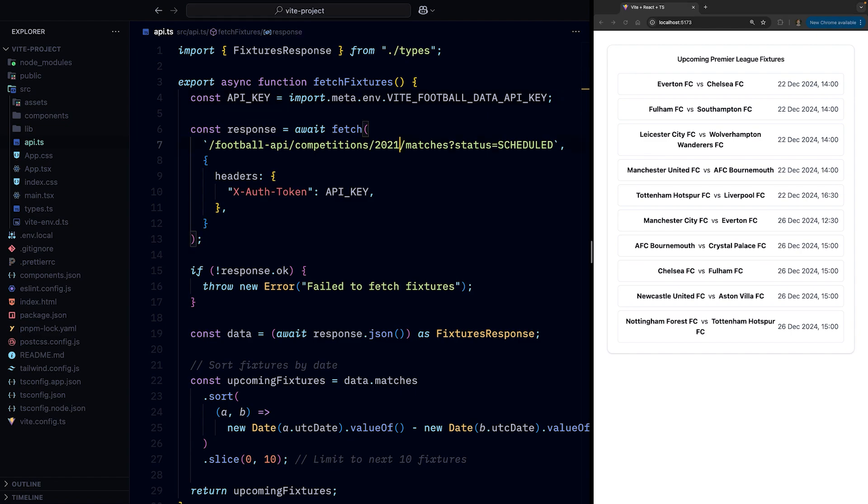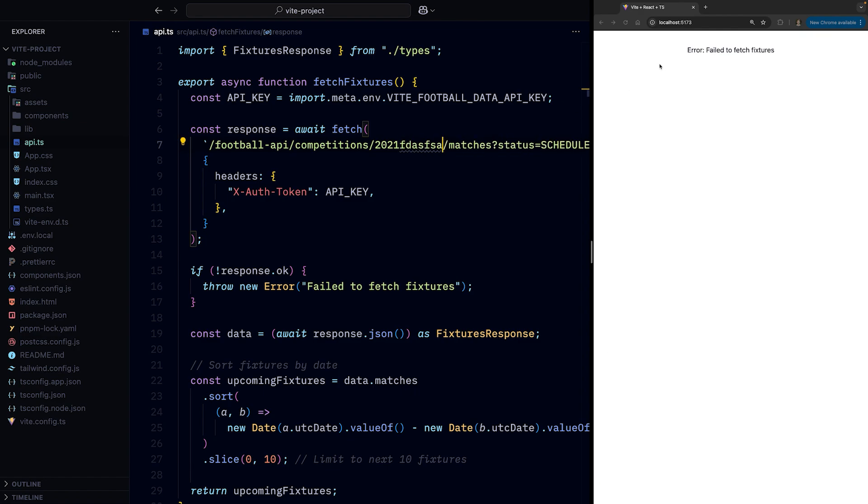And let's test that our error boundary works as well. If we change the URL where we fetch the data from to some gibberish so it throws an error, we see the error UI.